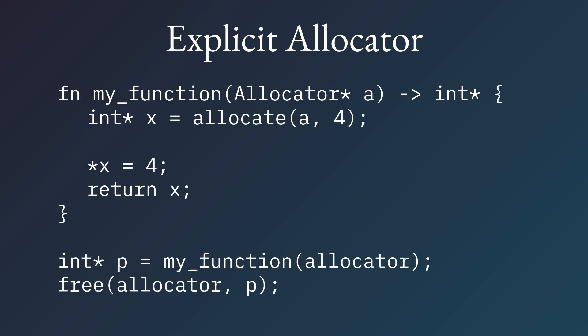Enter the explicit allocator. Here I have my function. It takes an allocator A. It allocates this integer. It assigns to it, and then it returns a pointer to that integer.